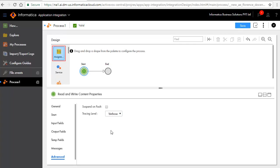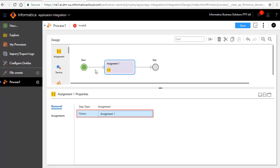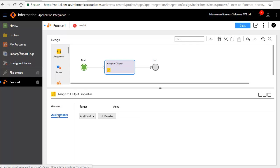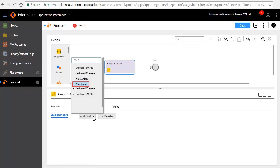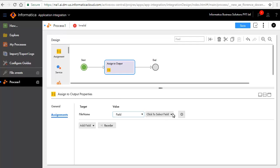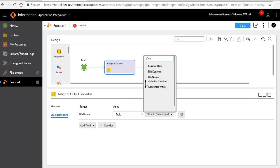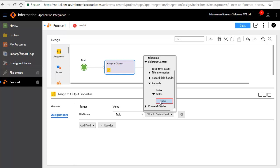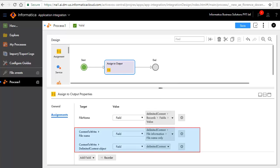Add an Assignments step after the Start step. In the General tab, enter a name assigned to output. In the Assignments tab, click Add field, select File Name as the target, and set value as shown here. Similarly, we have added the other Assignments fields as shown here.